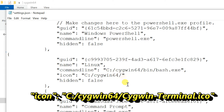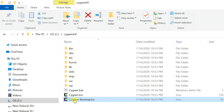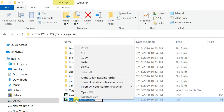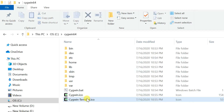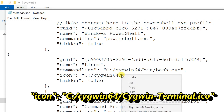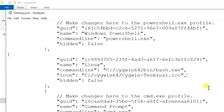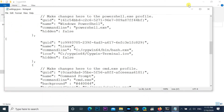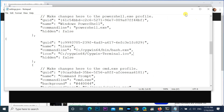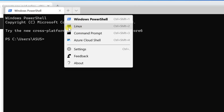Thank you. Save the settings file. Now the Bash shell is showing on the drop-down menu.